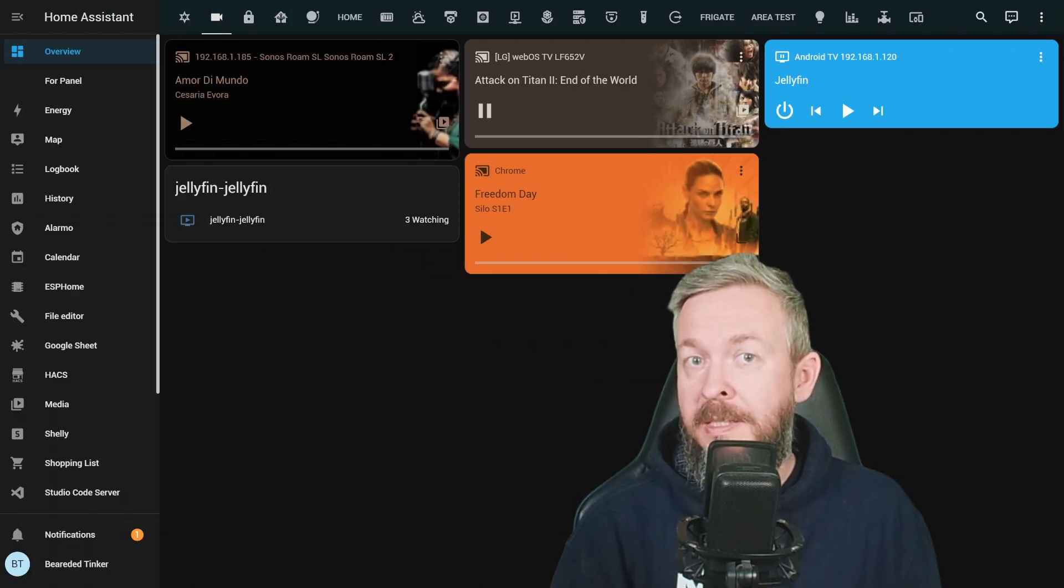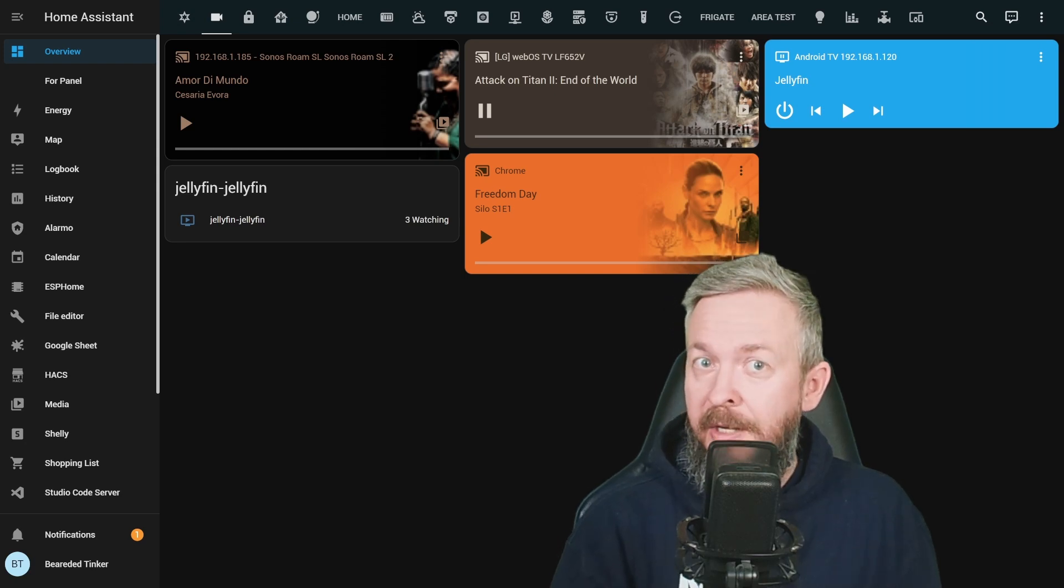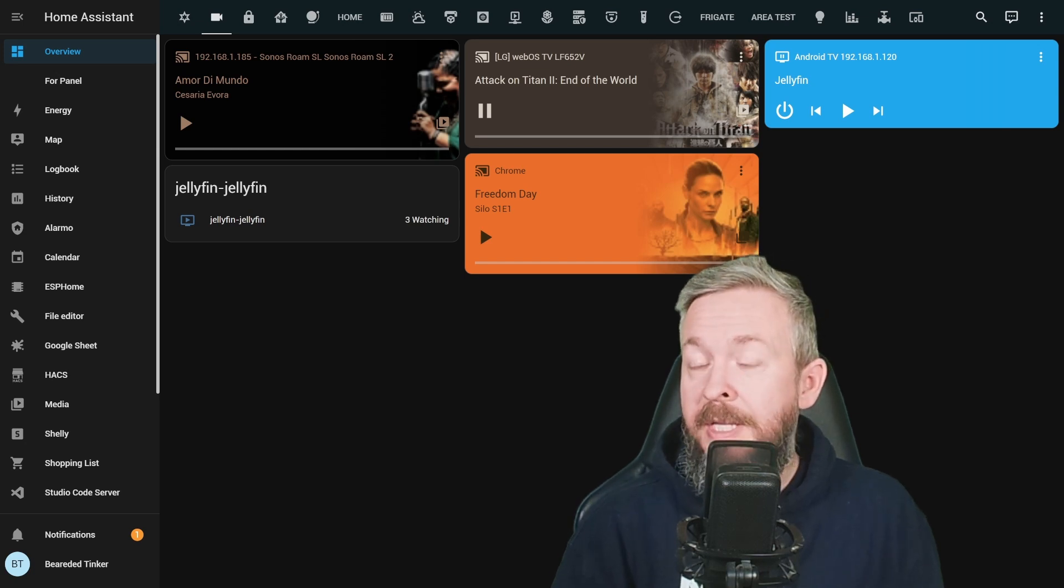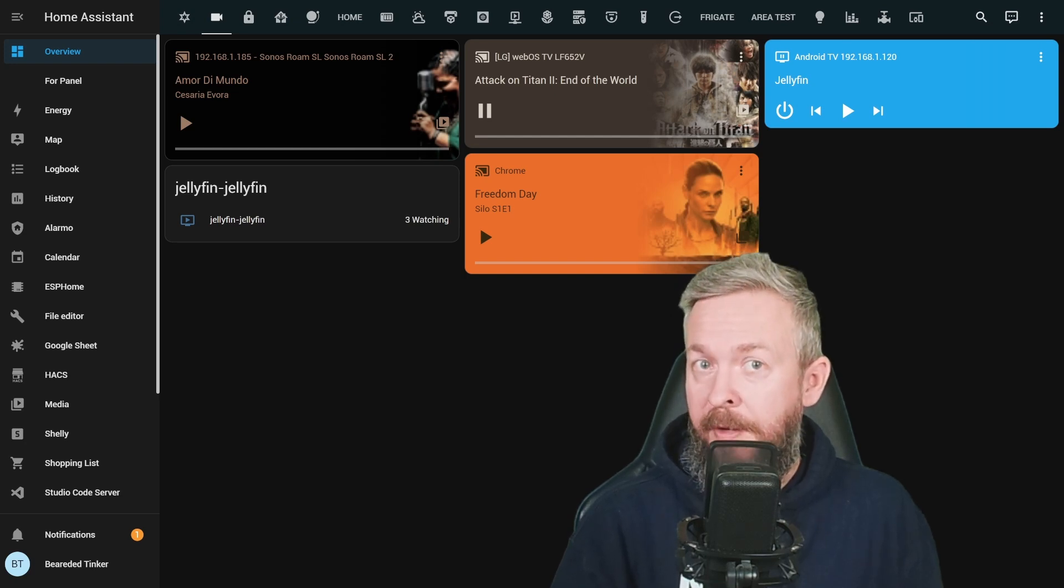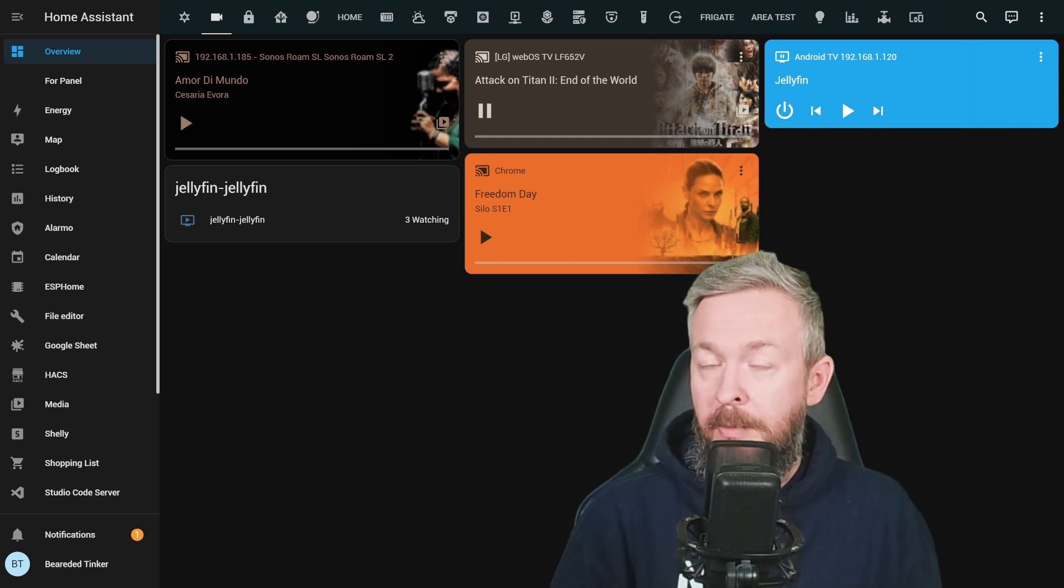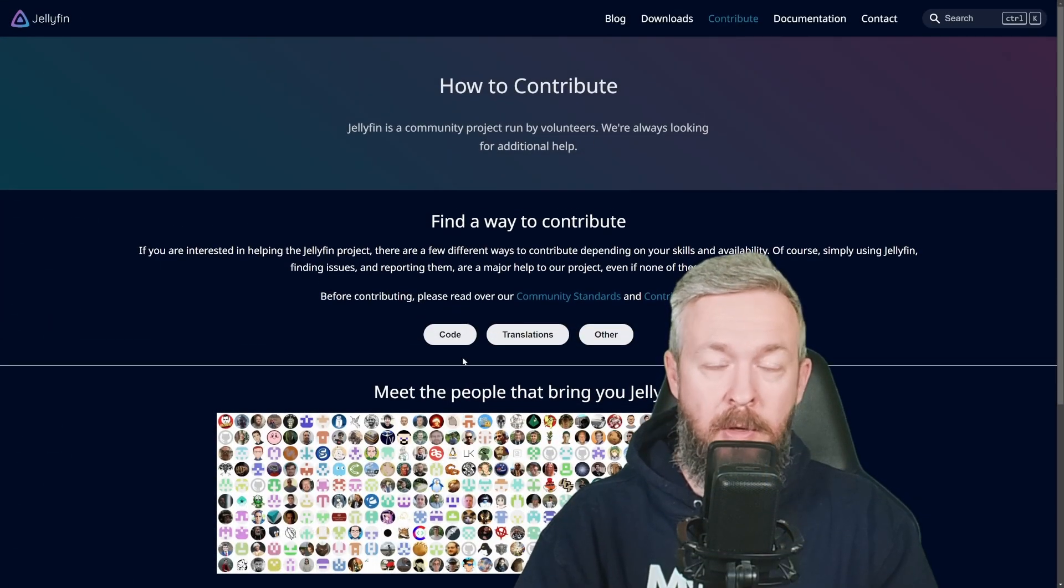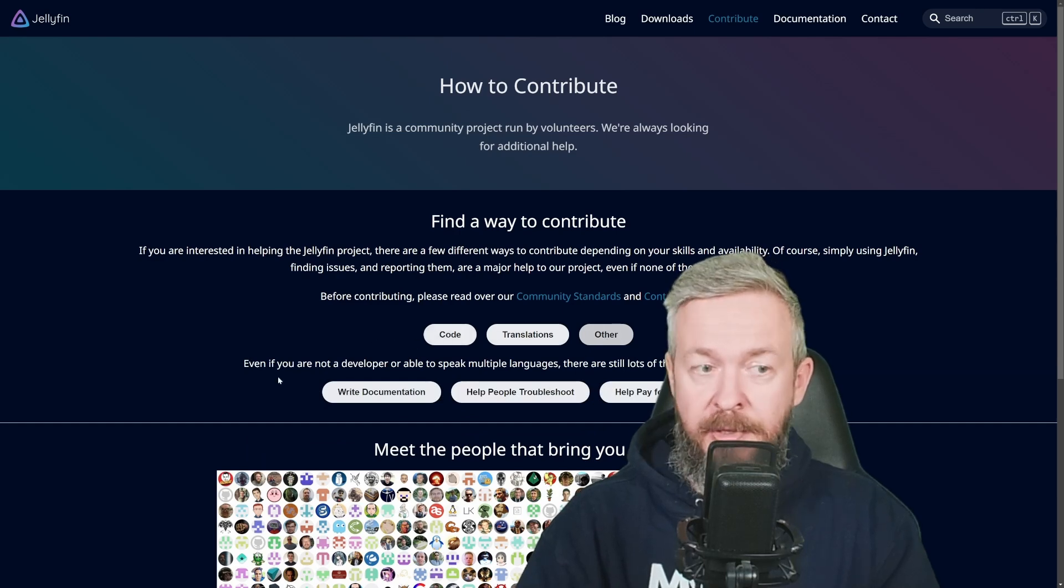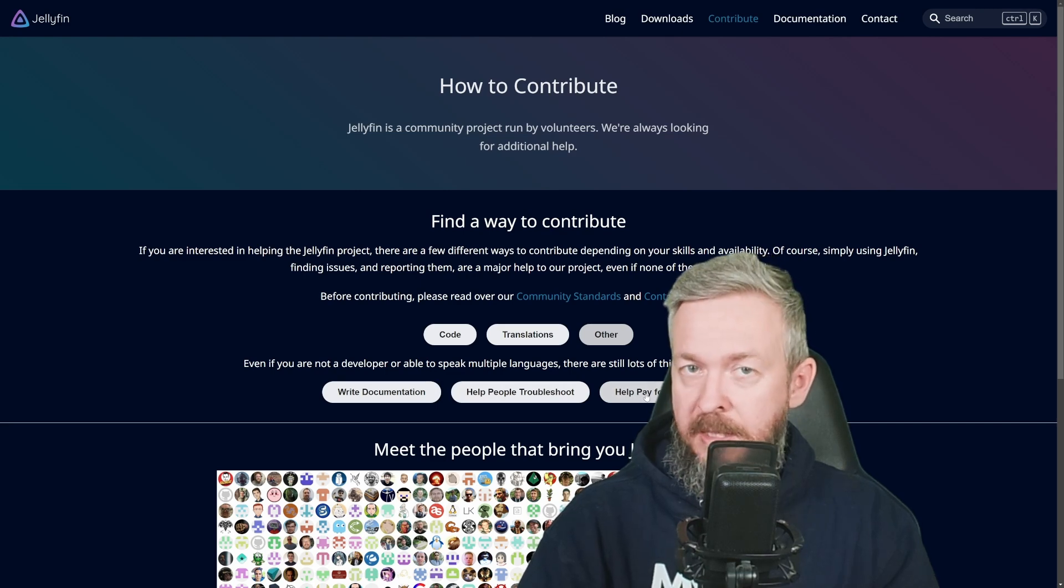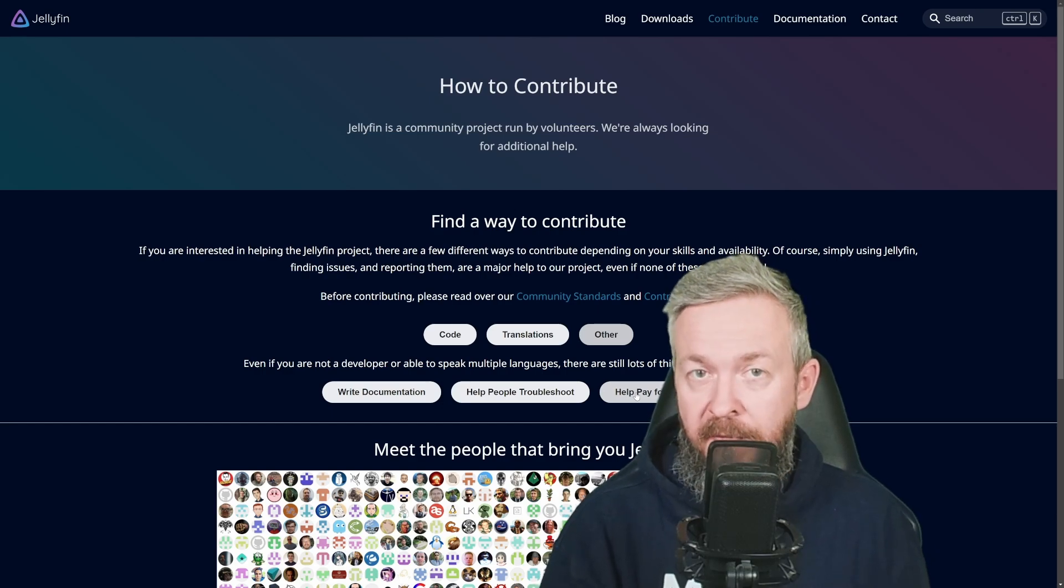If you are happy with Plex and Emby, why not, if you are happy, continue using them. But I do dare you to try and see if Jellyfin does have all the things that you have been used to inside Plex and inside Emby, and it does have it free of charge. That is open source project. And of course, you are more than welcome to do any kind of contribution. And you can contribute to the Jellyfin by coding, translating, or other. And for other, you can write documentation, help people troubleshoot, or help pay the expenses. So, yes, you may do even monetary contribution to the Jellyfin itself.